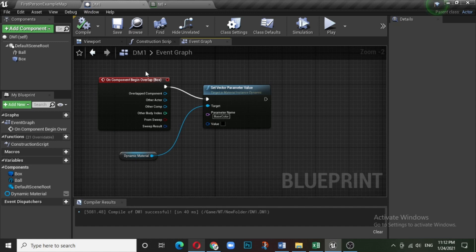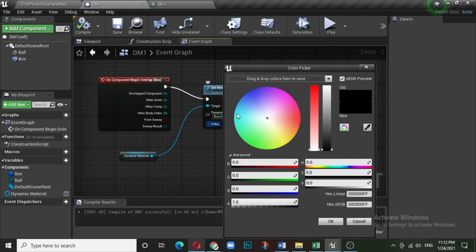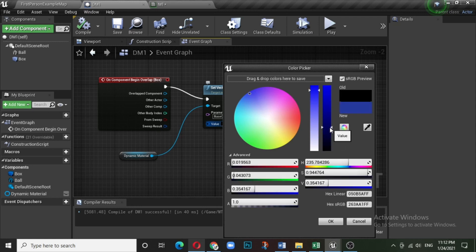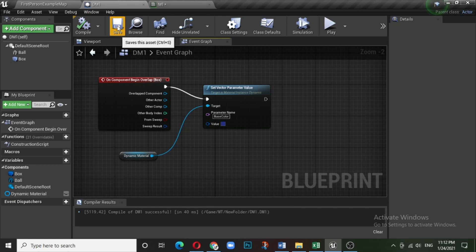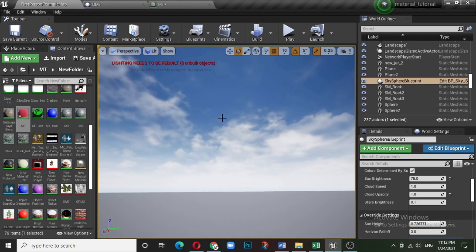We have told the system that this is the target and what parameter to change. Now for the value, click the value field and the color palette opens — change this color to blue, or a dark blue. Compile and save. Dynamic material one is now done.